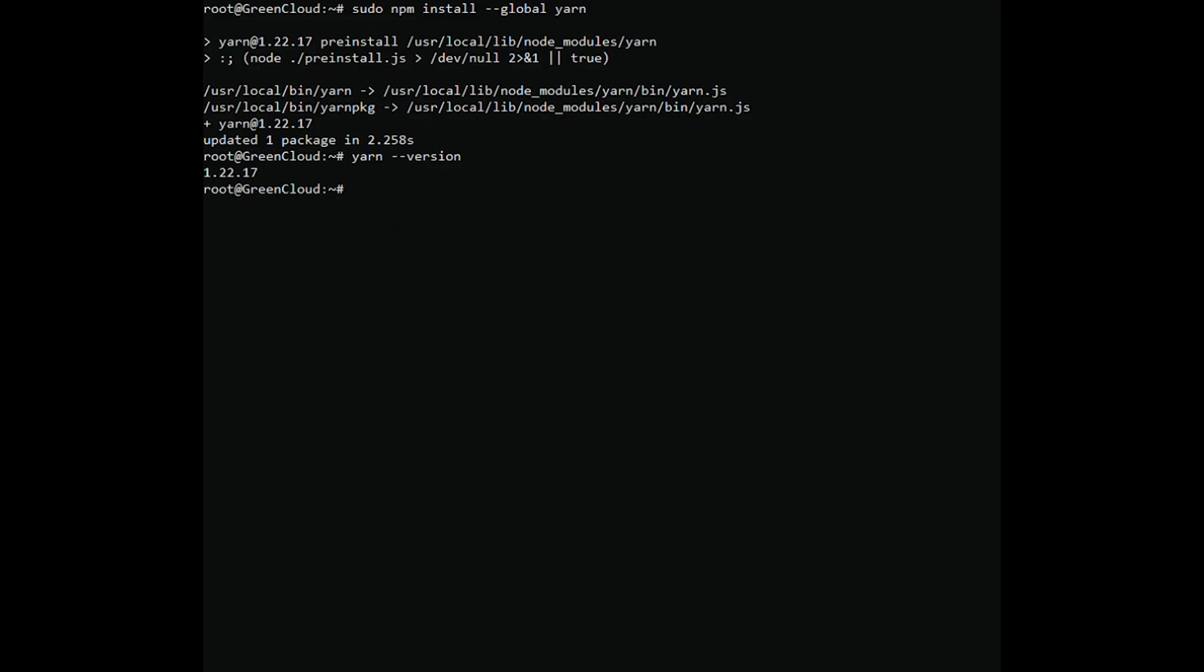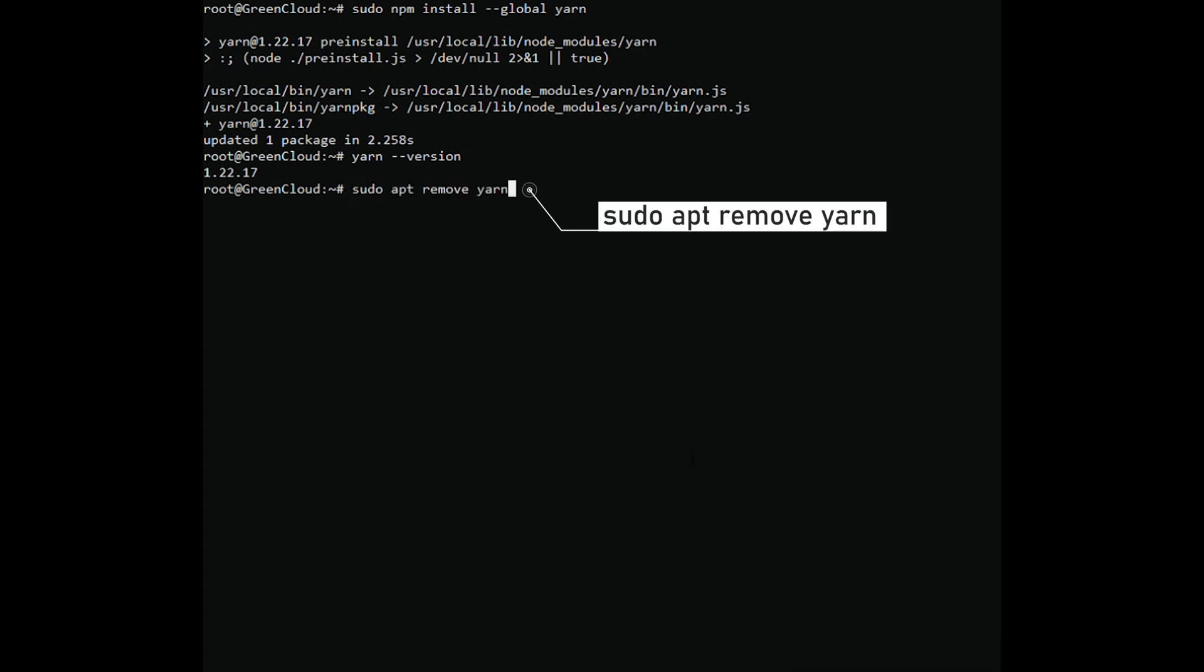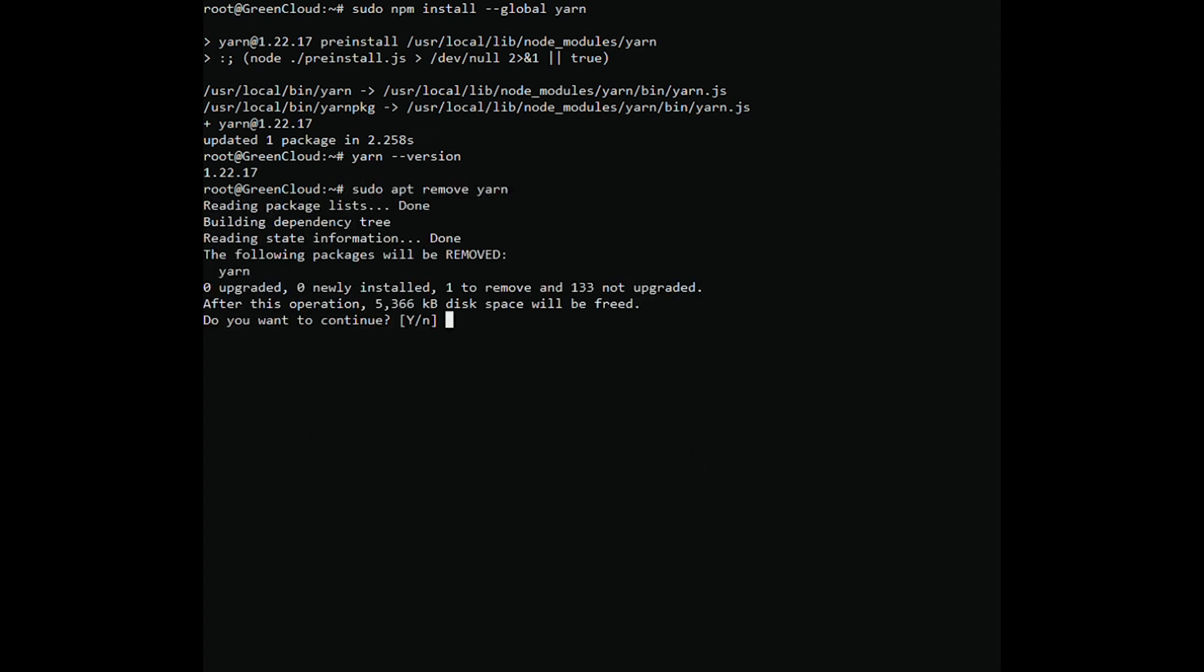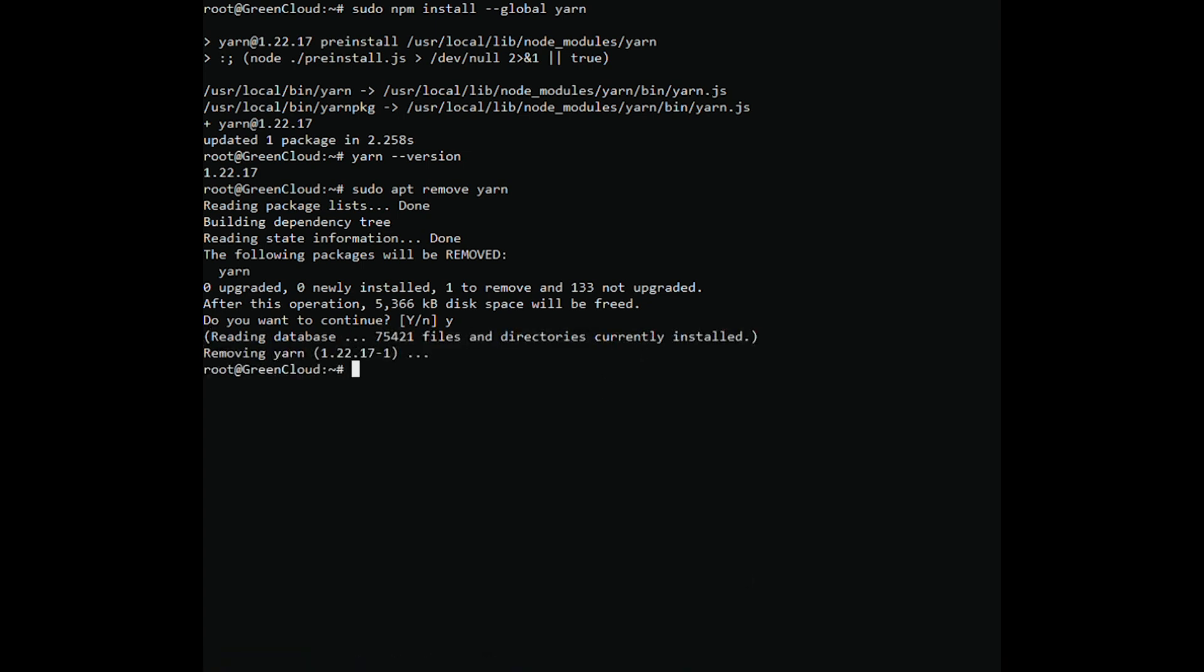If you want to uninstall Yarn on Ubuntu 20.04, you can do it easily from the terminal. If you installed Yarn using method 1, you can uninstall it by running the appropriate command. It is also recommended to remove the repository from the system.